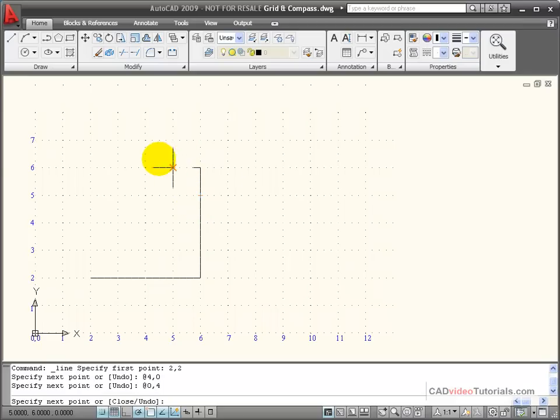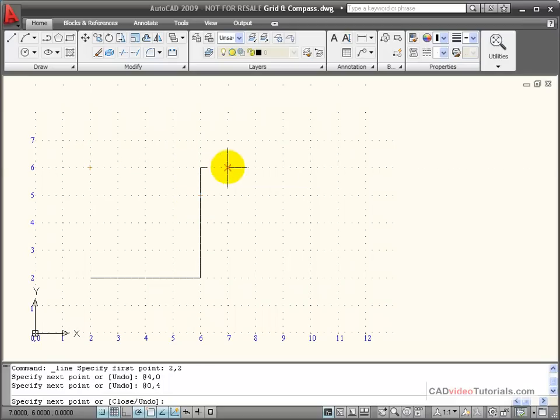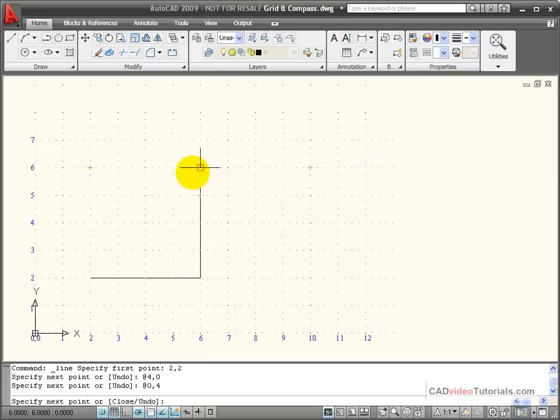Now you remember our Cartesian system, when we moved to the right, we had positive values. When we want to move to the left, they're negative values.